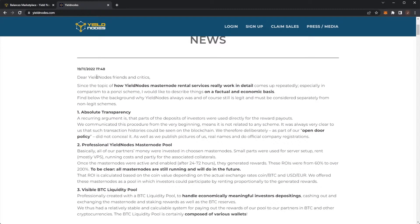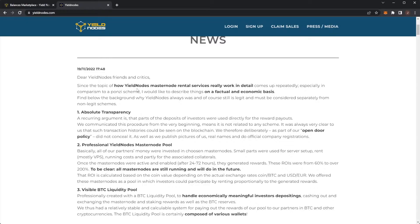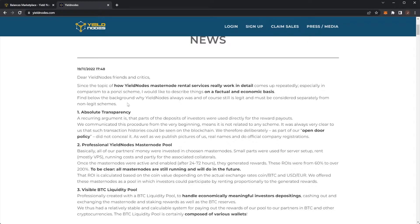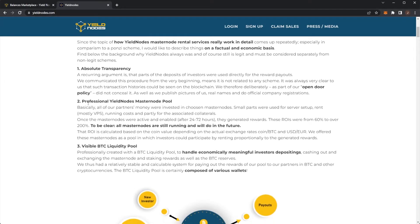Dear Yield Nodes friends and critics, since the topic of how Yield Nodes Masternodes rental services really work in details comes up repeatedly, especially in comparison to a Ponzi scheme, I would like to describe things on a factual and economic basis. Find below the background why Yield Nodes always was and of course still is legit and must be considered separately from non-legit schemes.